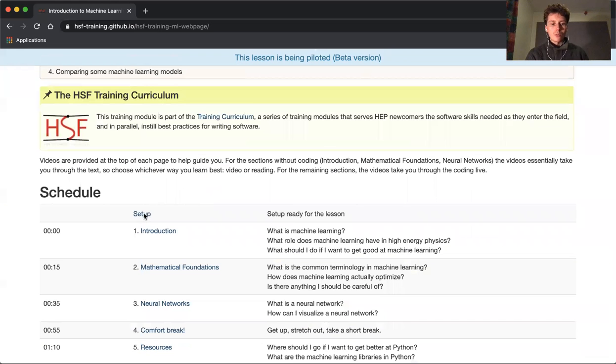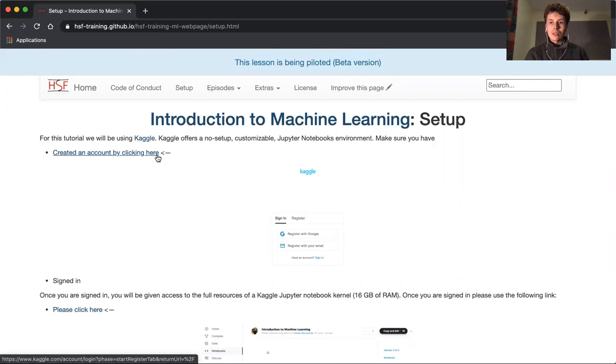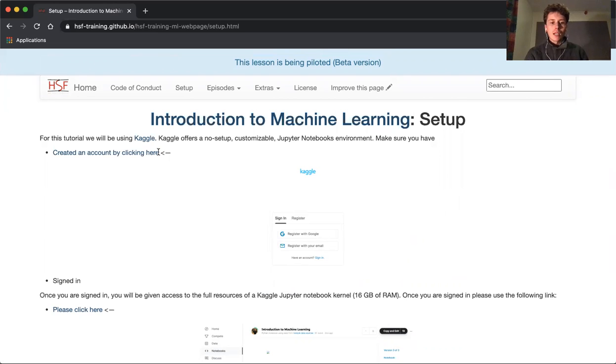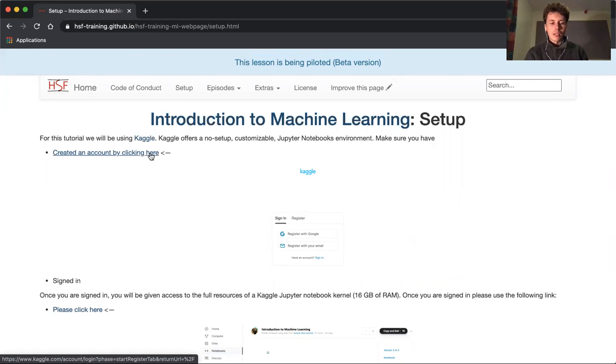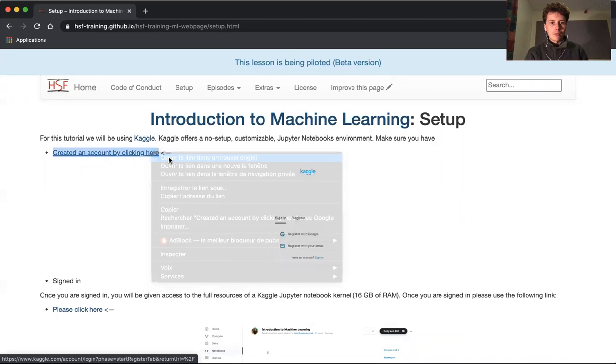Okay, so now let's go to the setup page to show you how it's done. We're going to be using Kaggle. Kaggle offers a no-setup customizable Jupyter Notebook environment, and it's where the data for this tutorial can be accessed.